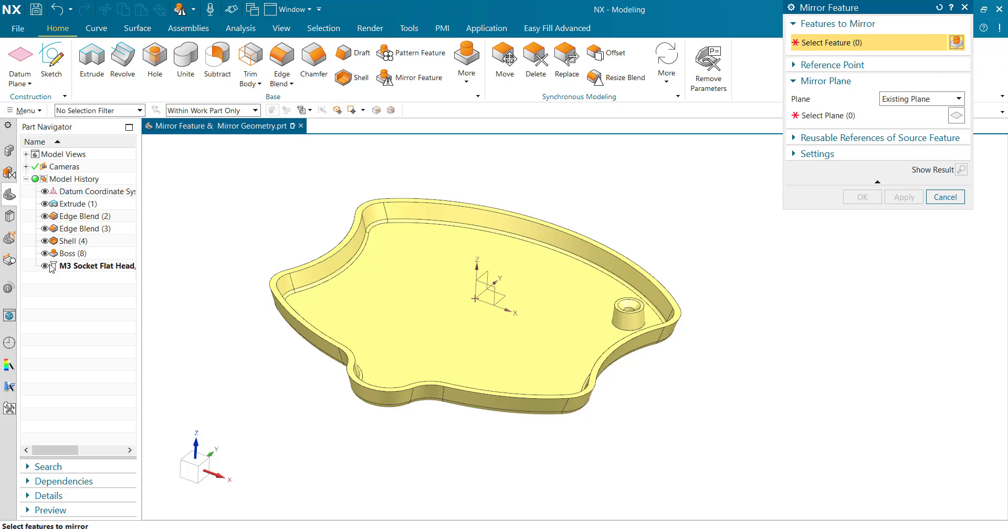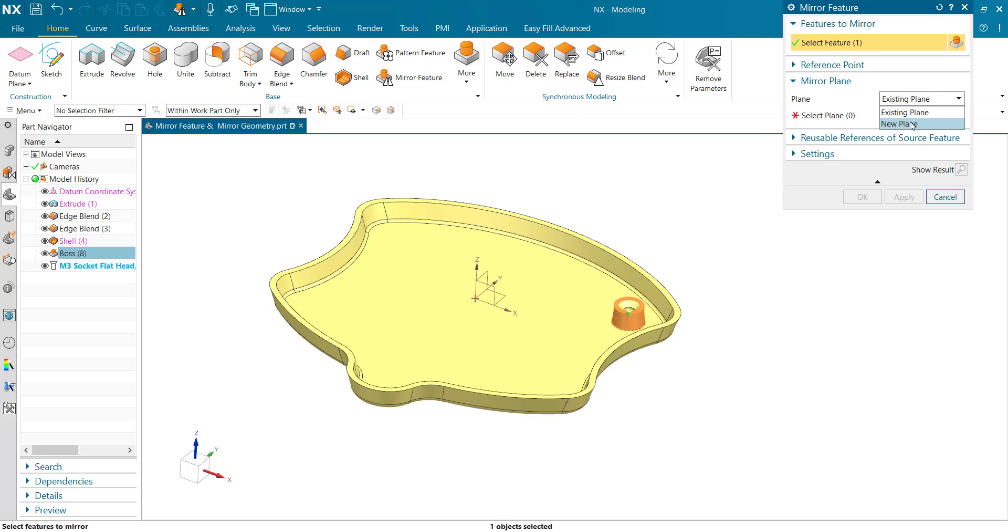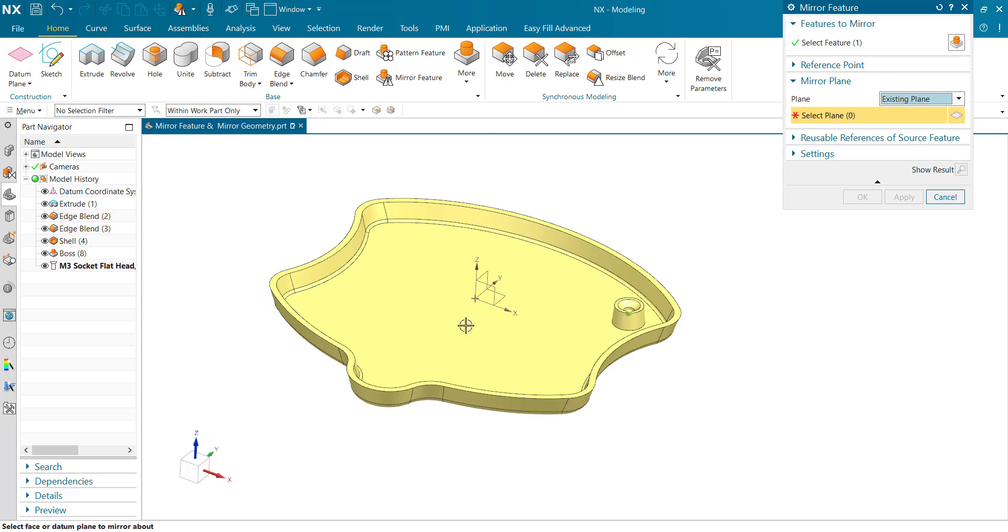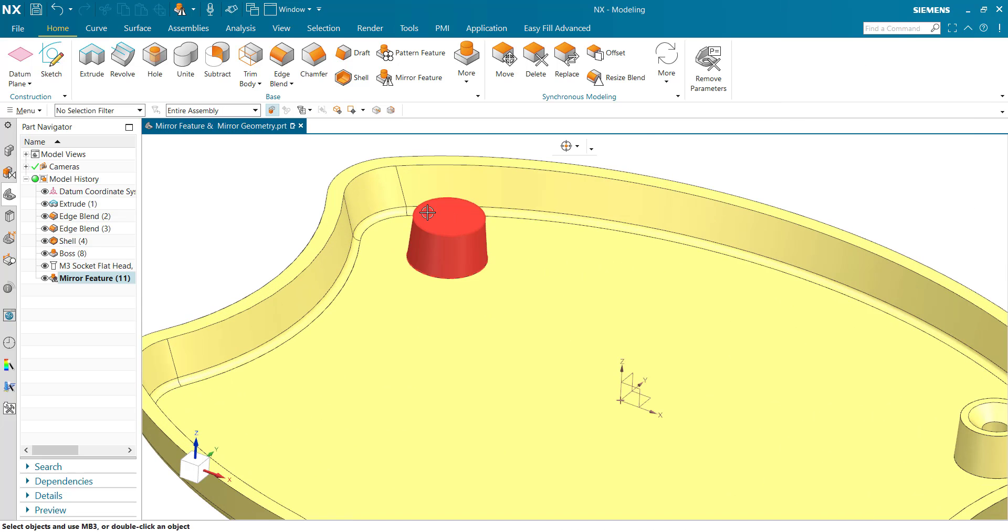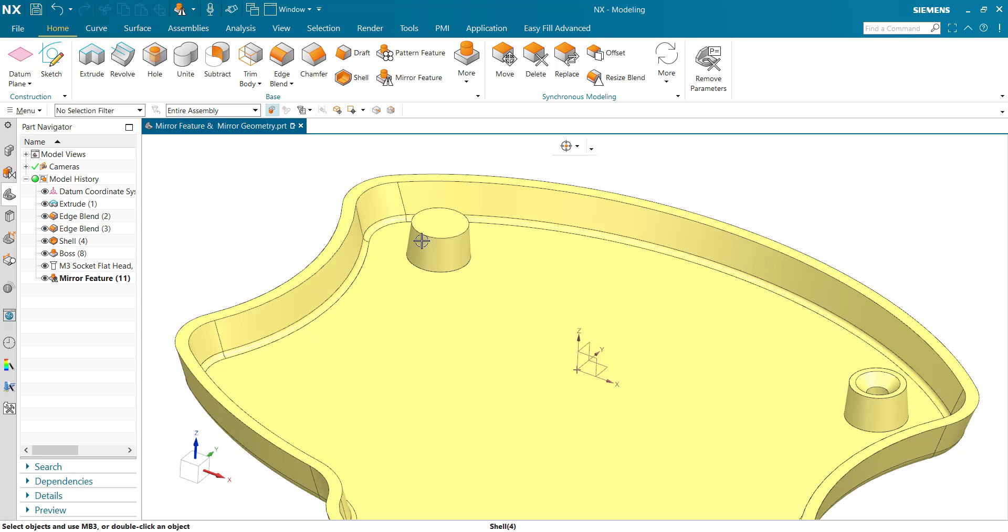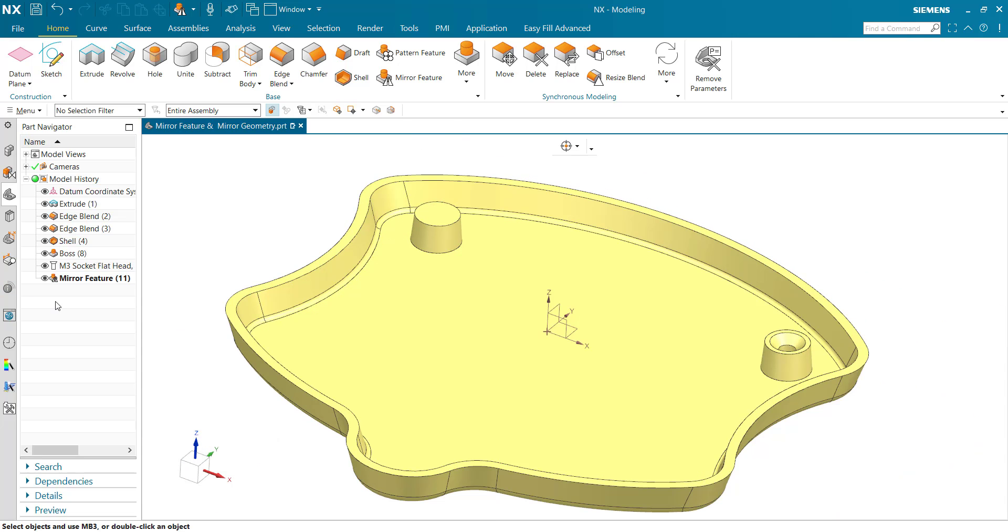I'm selecting the boss. Next, for the mirror plane, we can select an existing plane or create a new plane. Select the existing plane and click OK. You can see the boss feature is mirrored.